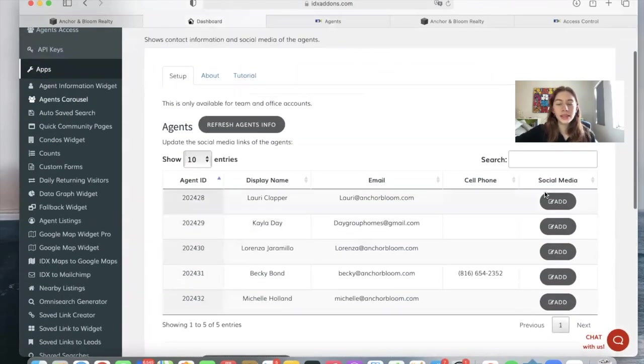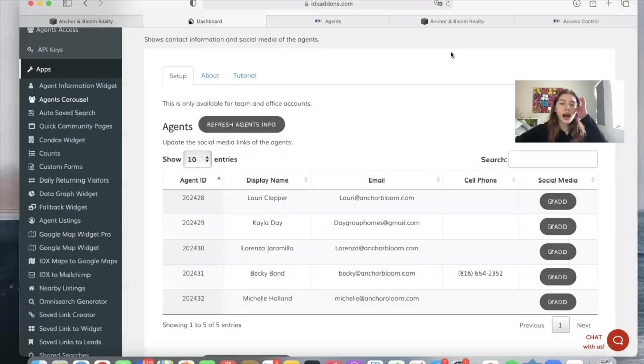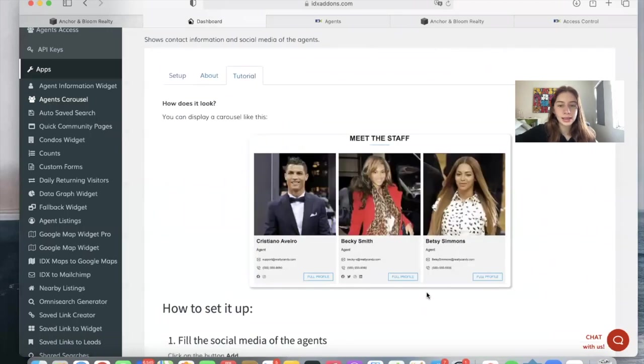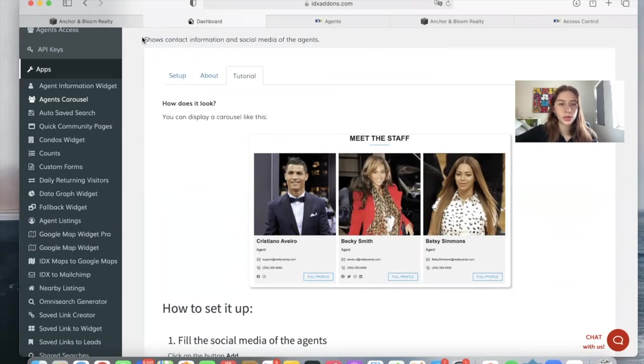Then you can update the social media of the agents. You can add in their Facebook, Twitter, Instagram, or LinkedIn. And if you do so, these will show up, as in the example, as little icons for people to click on, and will take them to the social media.